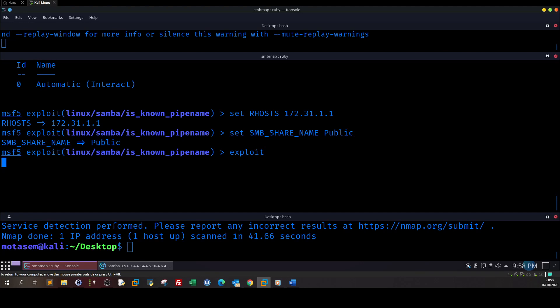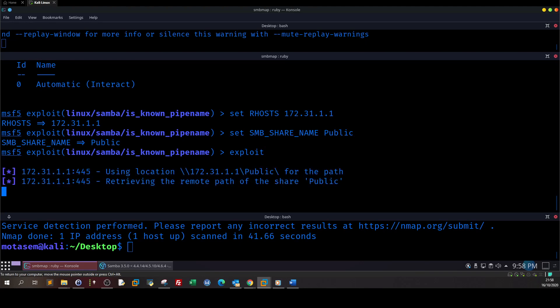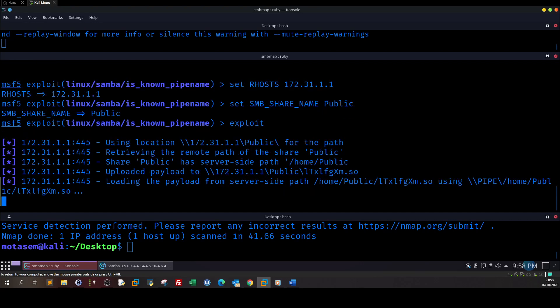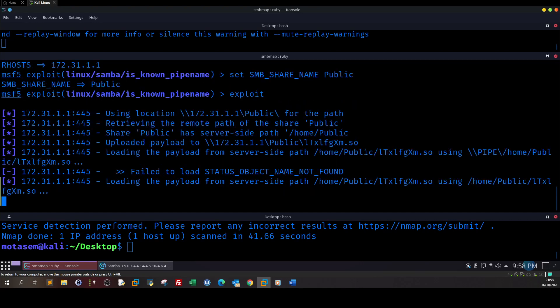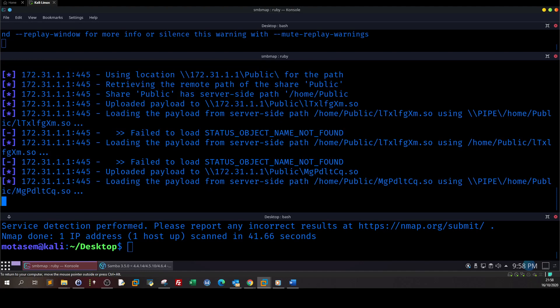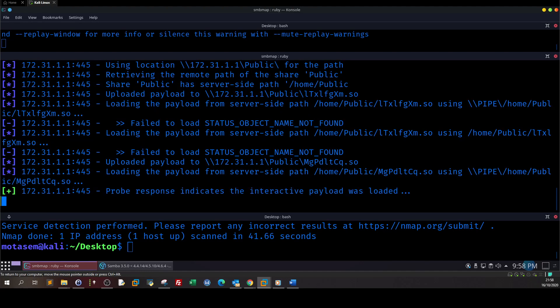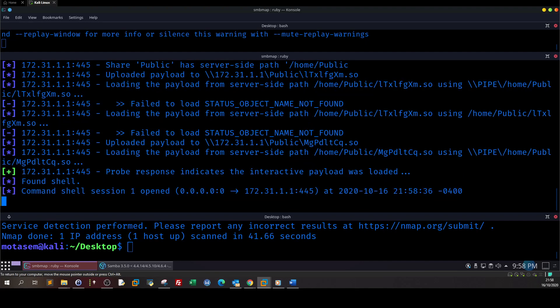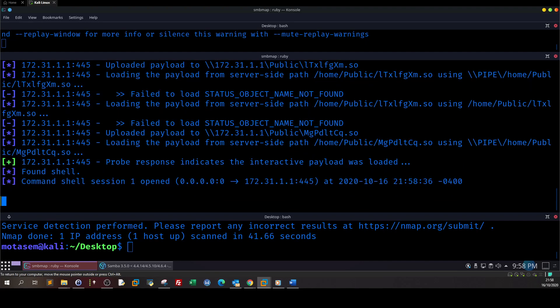And yeah, so let's go up and give the name of the accessible share which is public as I remember. So we have successfully exploited the vulnerability and now we have got access to the remote host. So that was it, I guess.